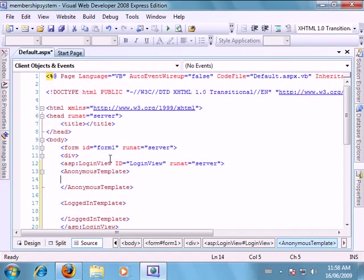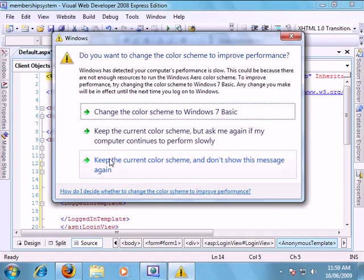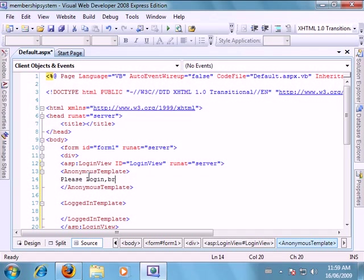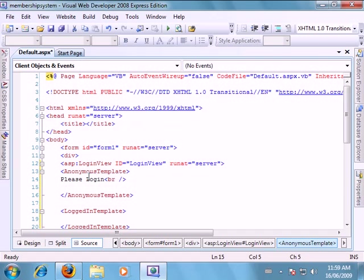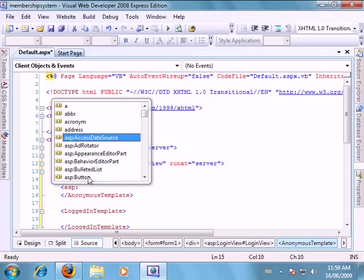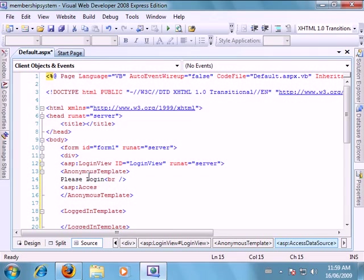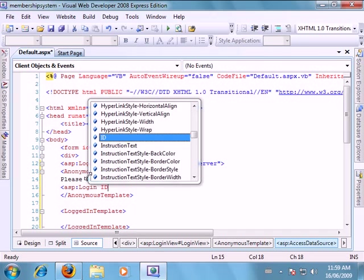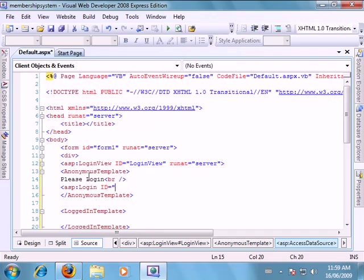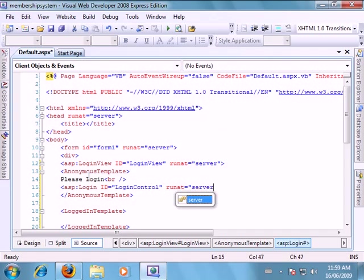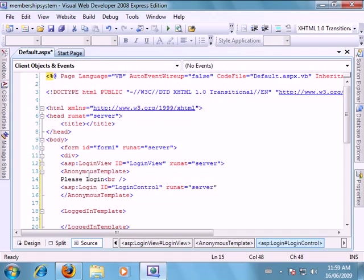Everything you put within the anonymous template is what your users will see when they're not logged in. So to do that we'll just type in some text. Please login. Then we'll add a break tag. Then underneath that we will put in our login control. So ASP login. Get this to run the login control. And we want this to run at the server. And then we can close that off.